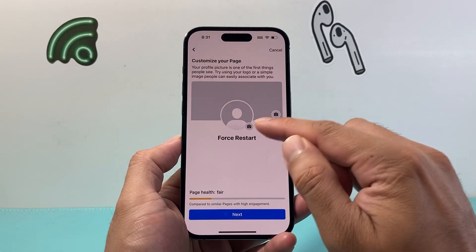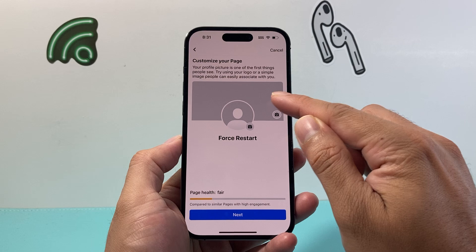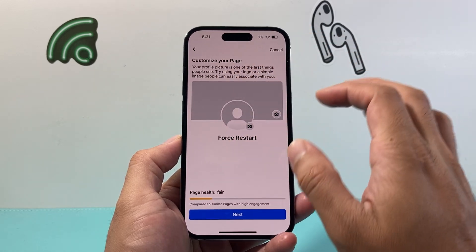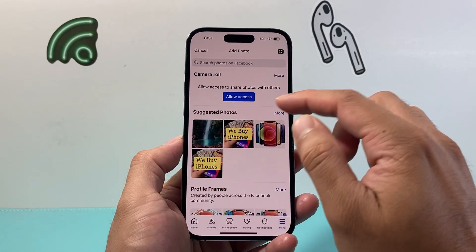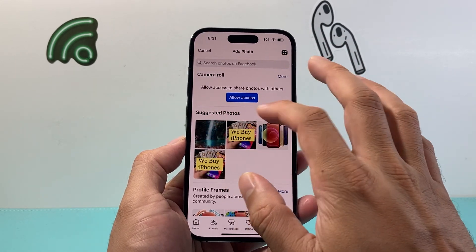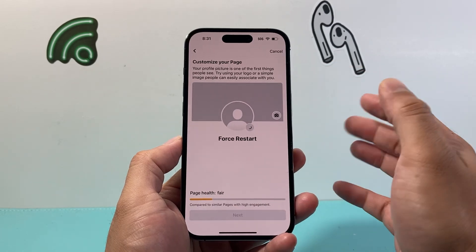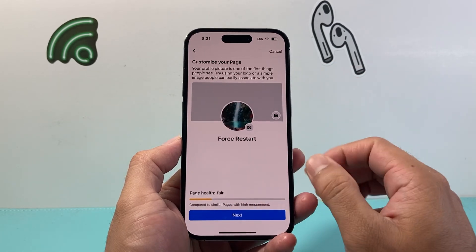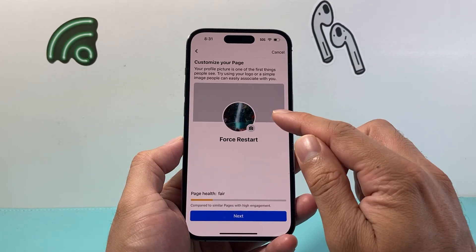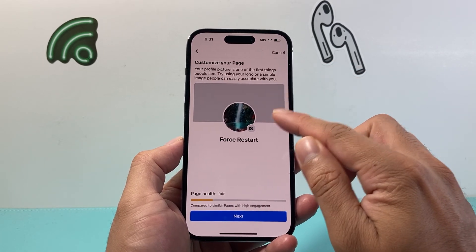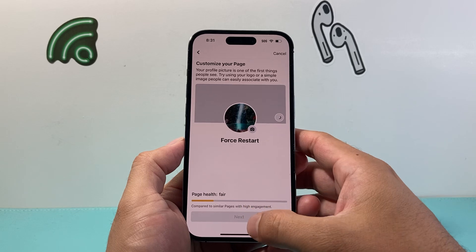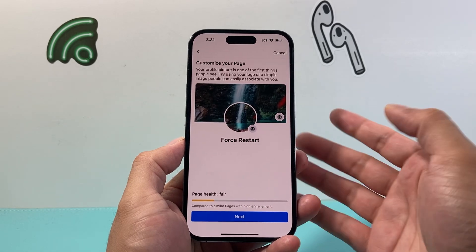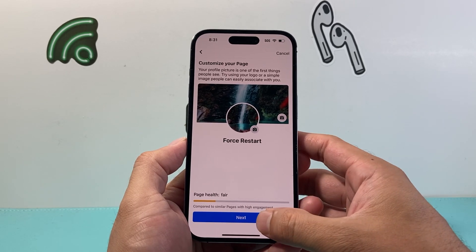Now you can add a profile picture and also a background image. Click on it to give access and create a profile photo — something like that. Then create a background image; I'll just use a similar one. Something like that.